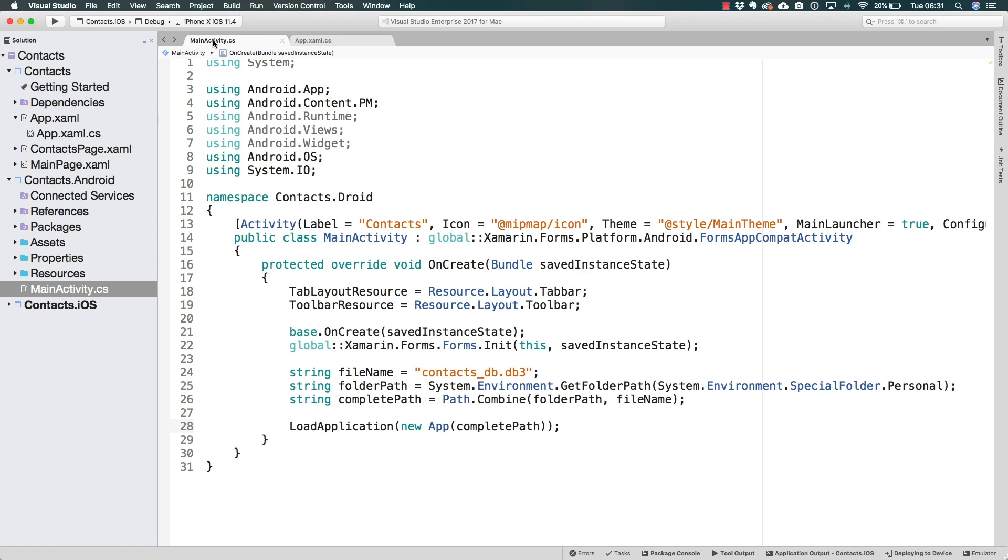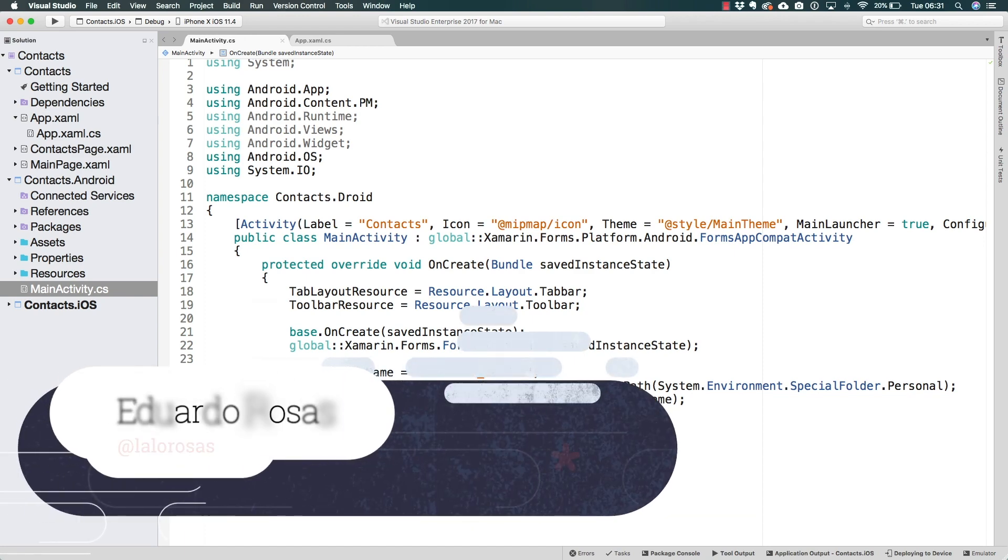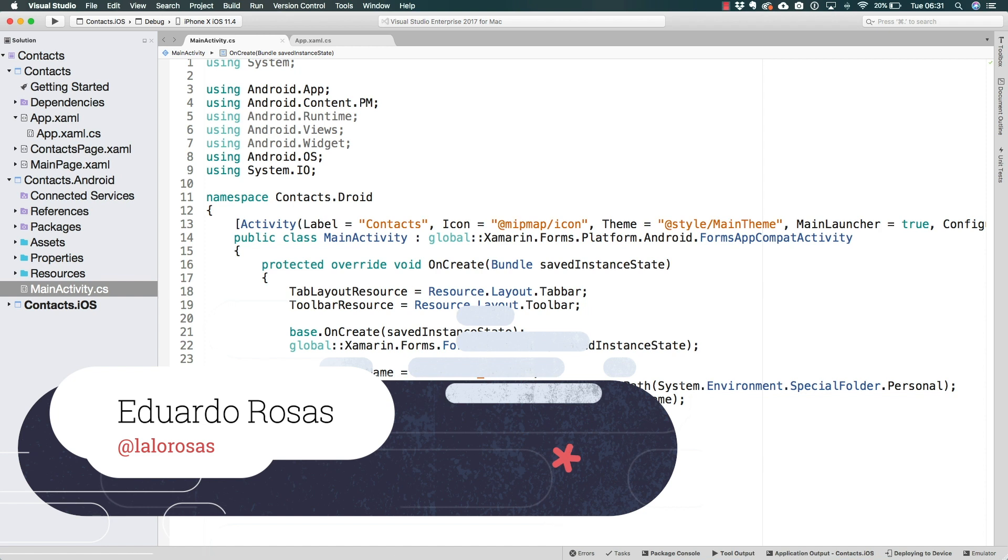So we have already defined where our file for the database is going to be located on Android. Let's now go ahead and do the same thing for iOS.